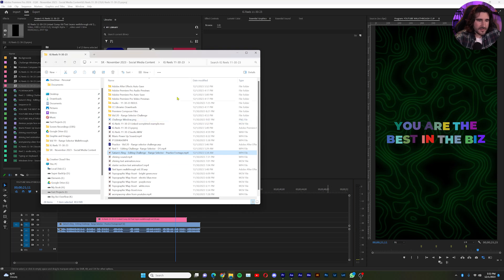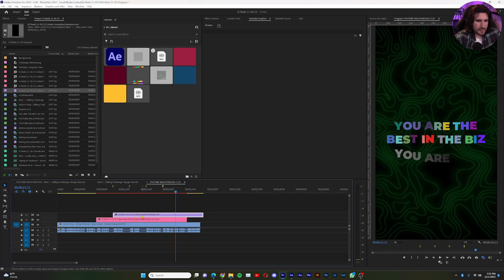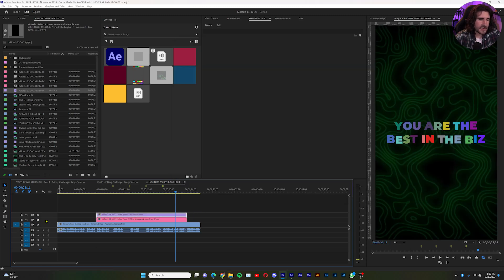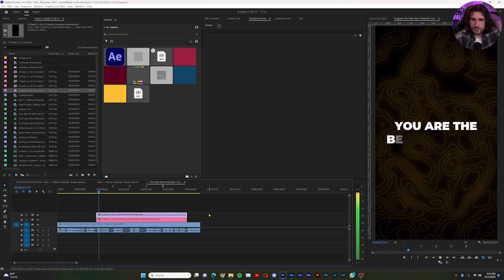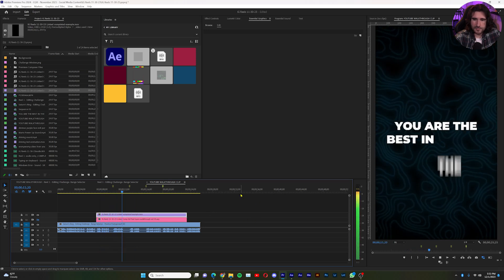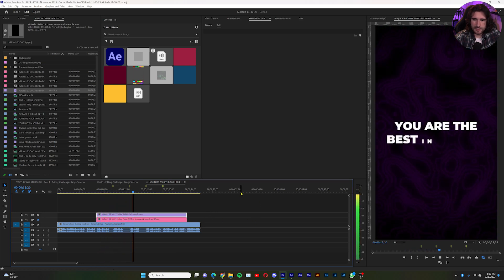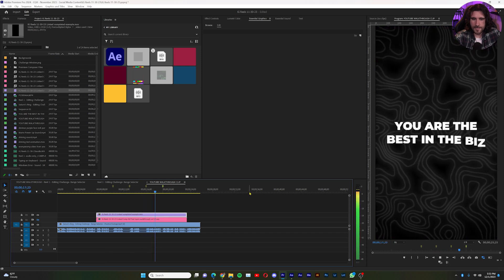Find the .mov file we just created, drag it into the project, and disable the dynamic link version. It should be exactly what we created: fade in character by character, slide in word by word, position overshoot, and position overshoot wiggle.